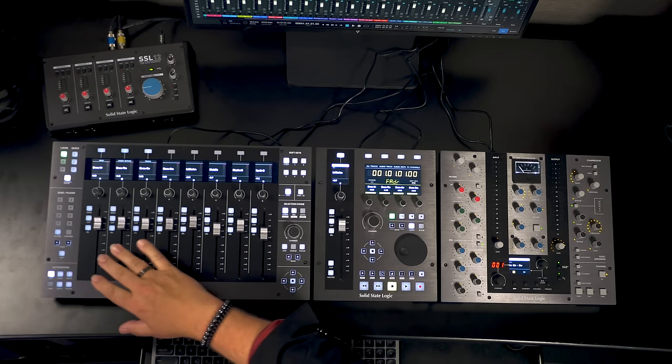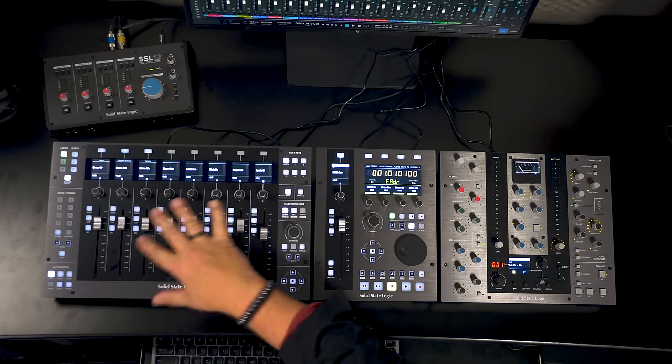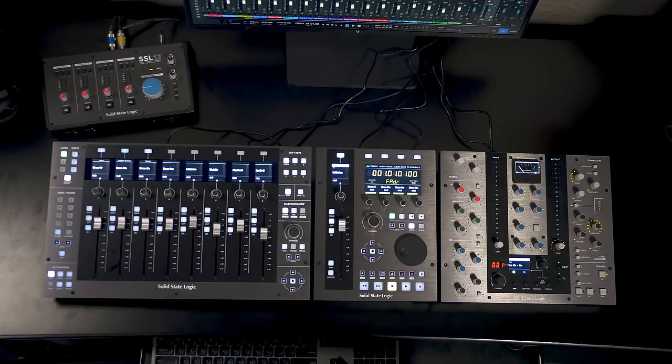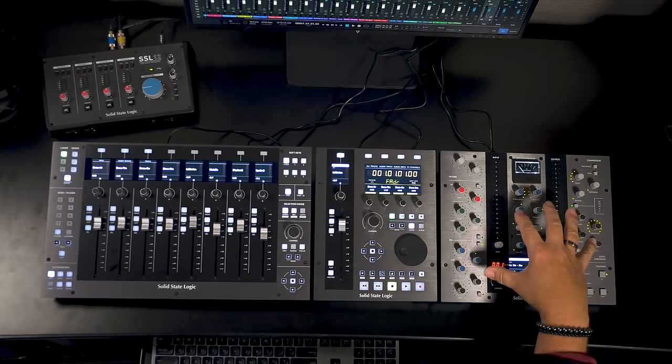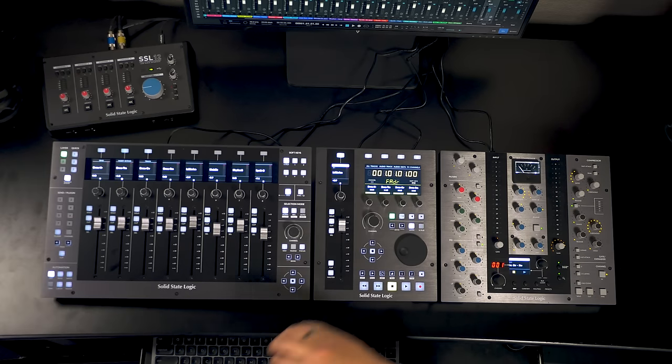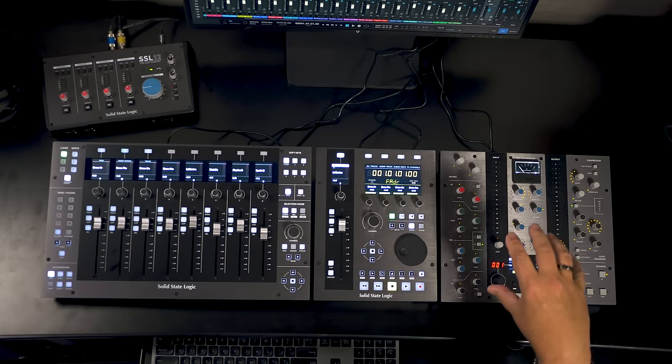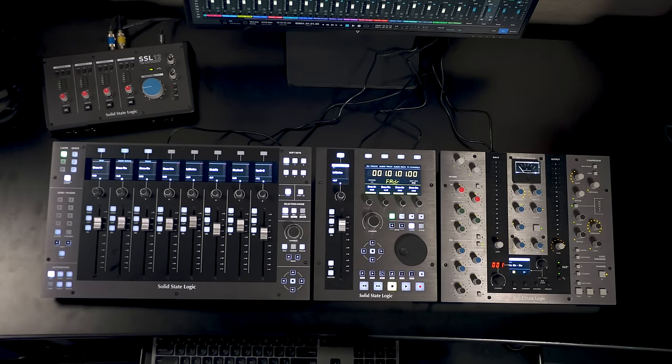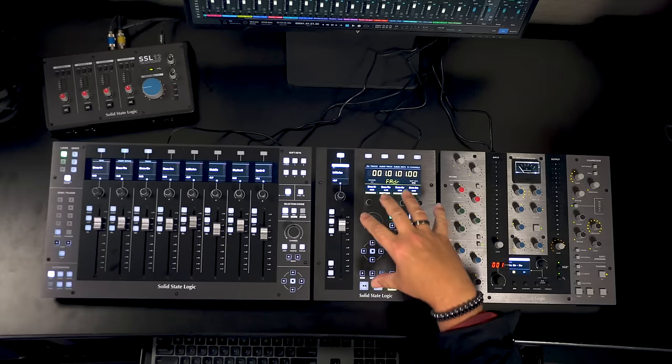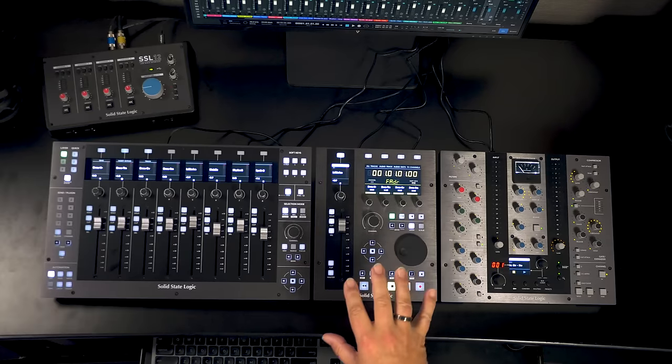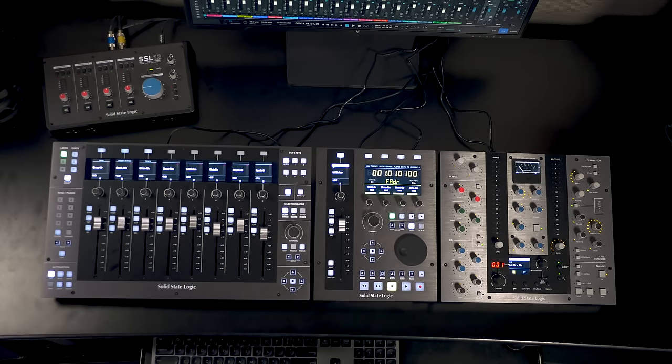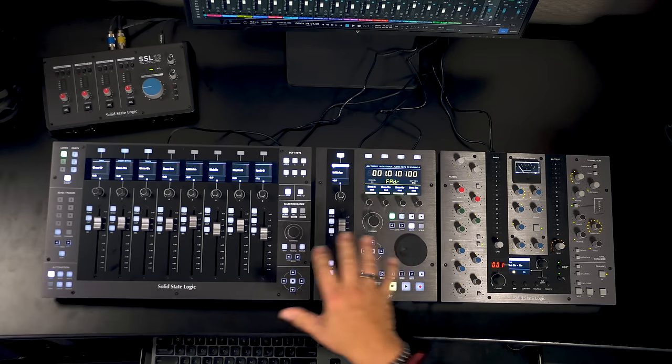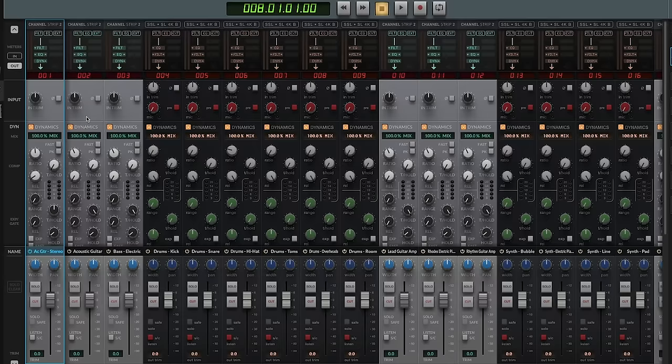I've got a UF8 which is an 8 fader system that allows me to have complete control over the mixer. I've got the UC1 that allows you direct hands-on control over SSL's channel strip and bus compressor plug-ins. And then I've got the new UF1 which serves as both a single fader control surface and also as the central hub for everything that's happening. We can do a lot with all these control surfaces and what brings it all together is the 360 degree software which we'll look at in just a second.